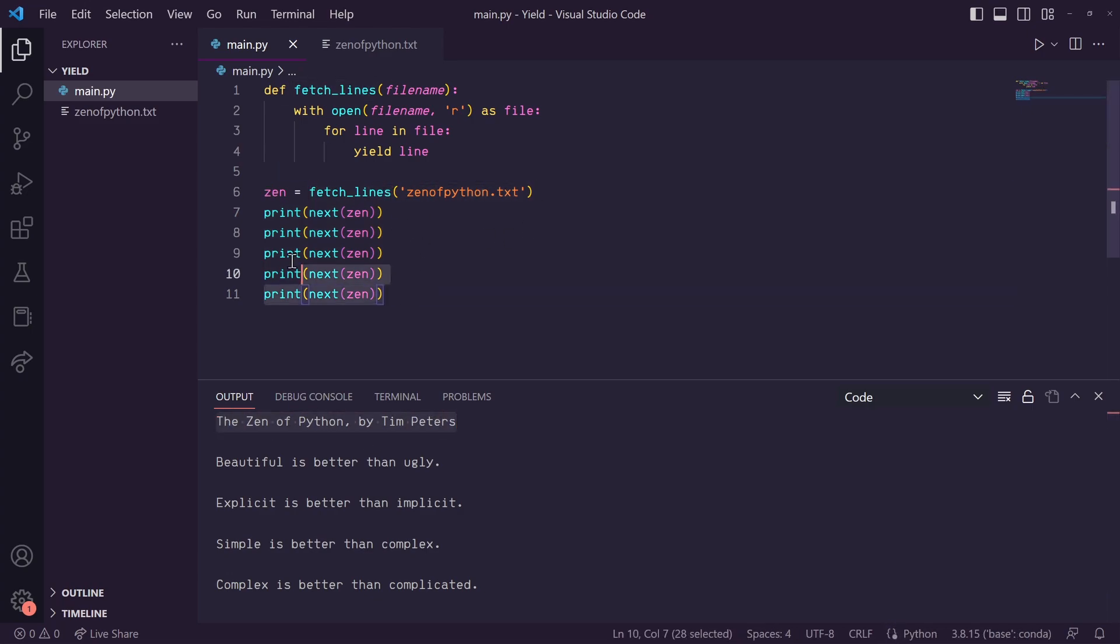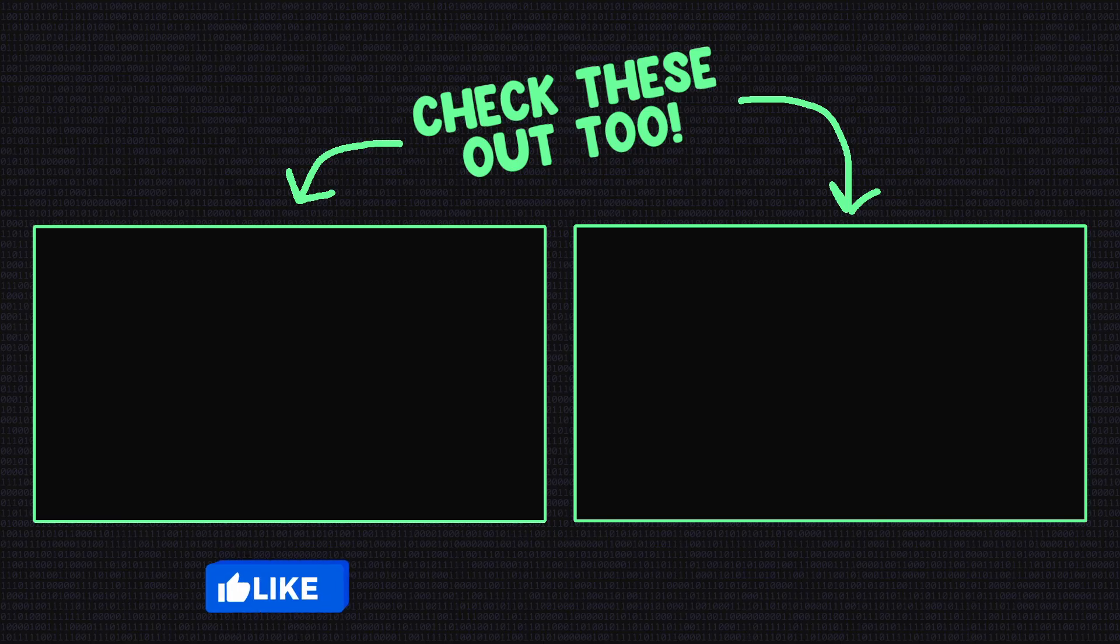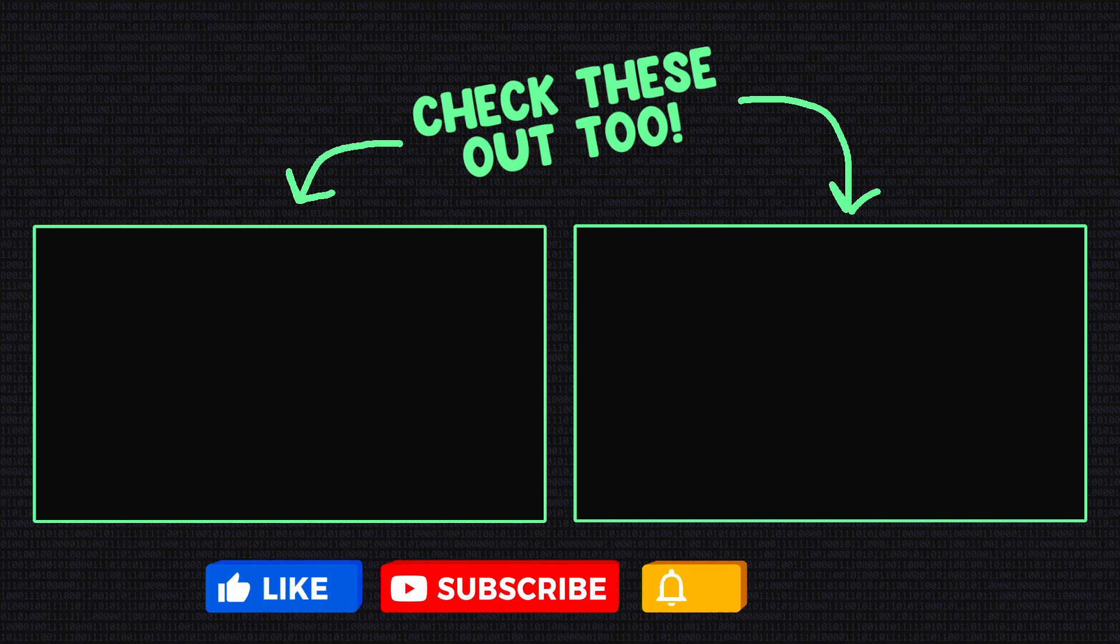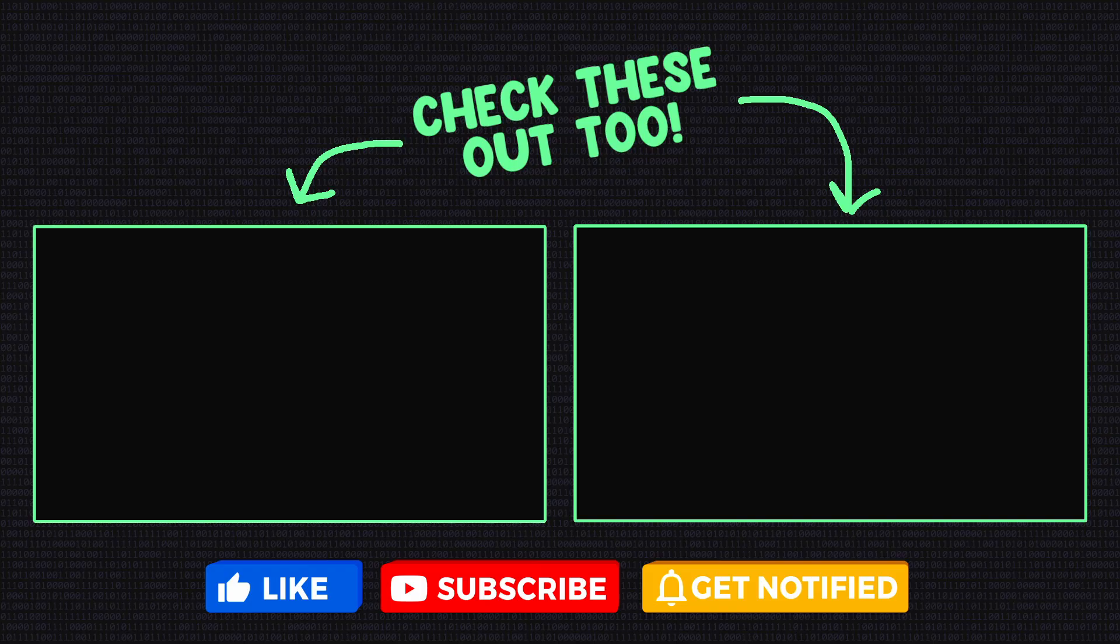So hopefully that gives you a better understanding of what the yield keyword or generators are and how they can be useful. If you learned something from this video, be sure to leave a like. And if you want more content like this, hit that subscribe button. Thank you all for watching and I'll see you in my next video.